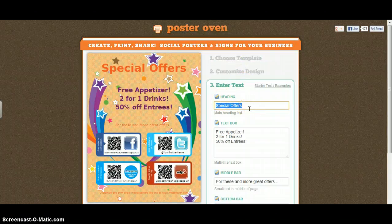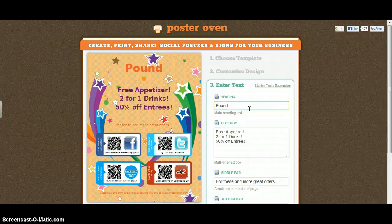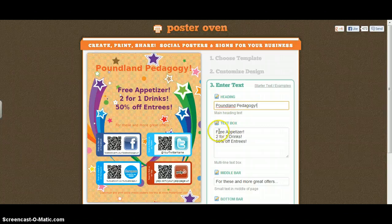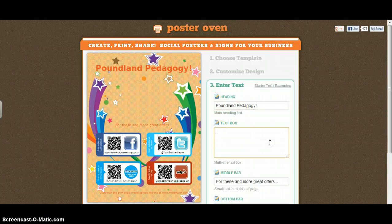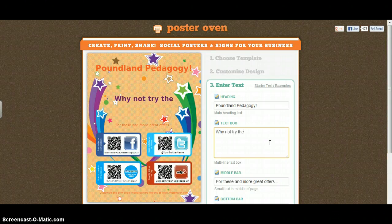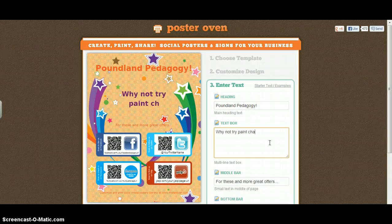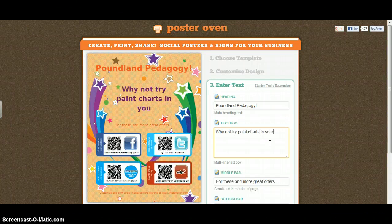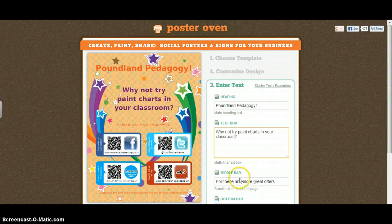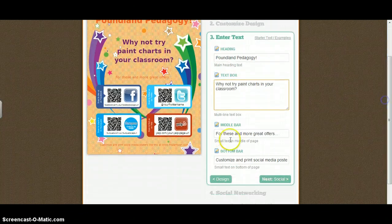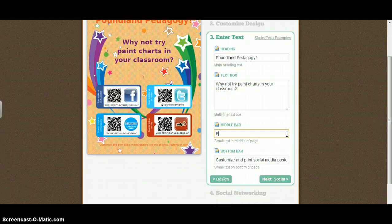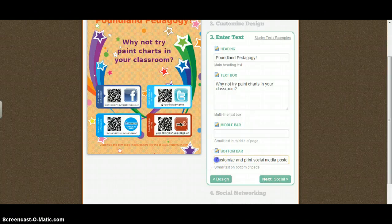I've decided I'd like to share a Planland pedagogy resource that I've found, so I'm going to put this at the top, and I'm going to share it in the staff room, so the text box is going to be here. Why not try Paycharts in the classroom. Now for the middle bar, I don't actually want any text in there, so I'm just going to get rid of that. And as you can see, it's gone from over here, and I'd also like to get rid of the advert for the poster of another button.